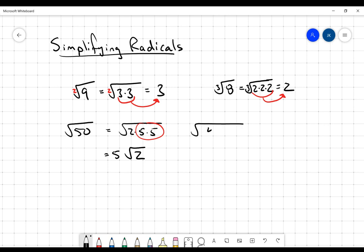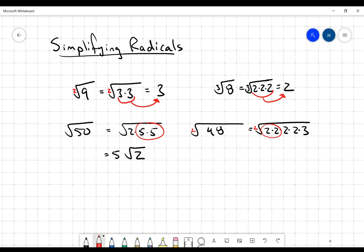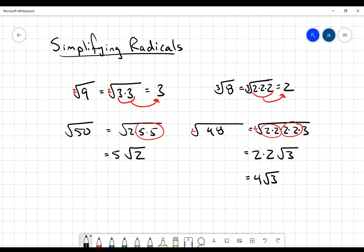Let's say I wanted to do the square root of 48. 48 is 16 times 3, which is 2 times 2 times 2 times 2 times 3. Since this is a square root, I'm looking for pairs of factors. I have a pair of 2s and another pair of 2s. For each pair, a single representative comes out. Everything's being multiplied together, so I multiply those two together to get 4 multiplied by the square root of 3.